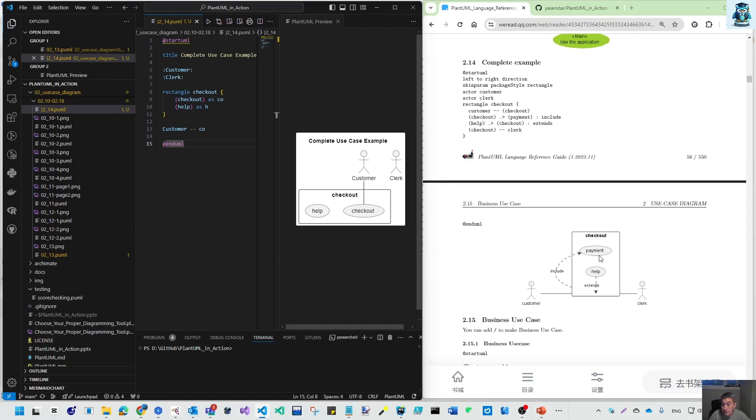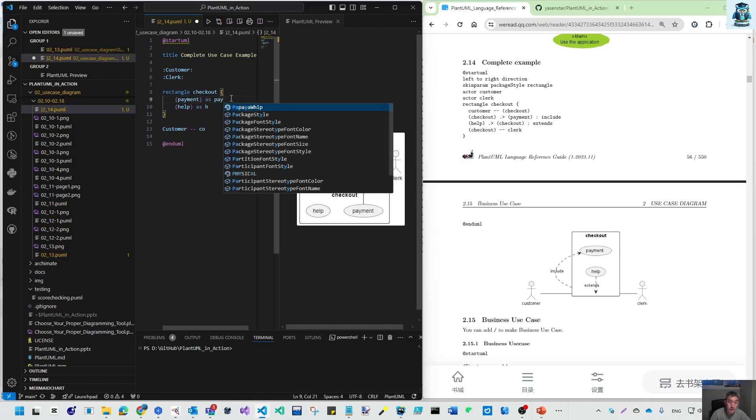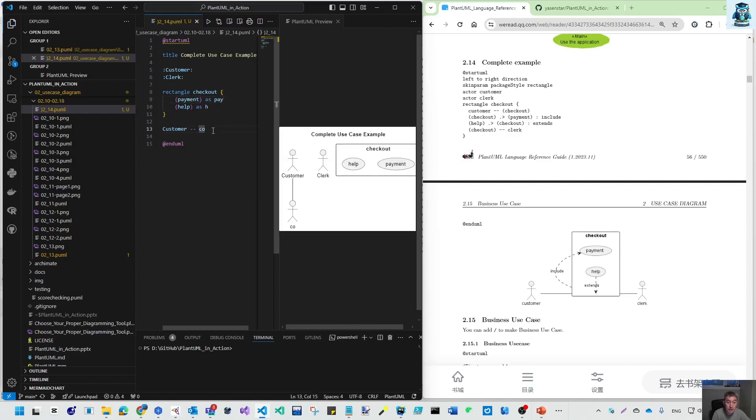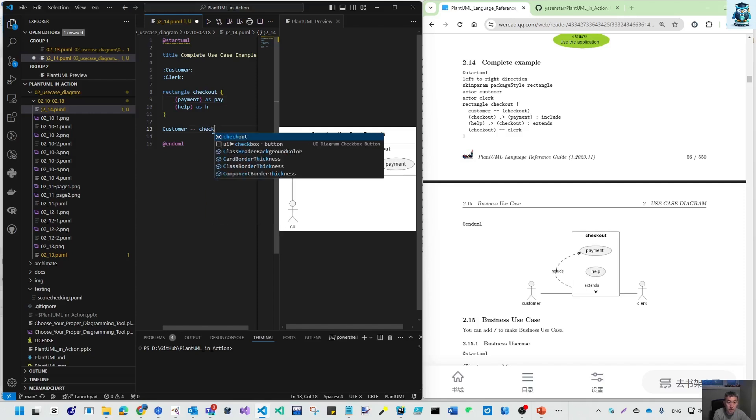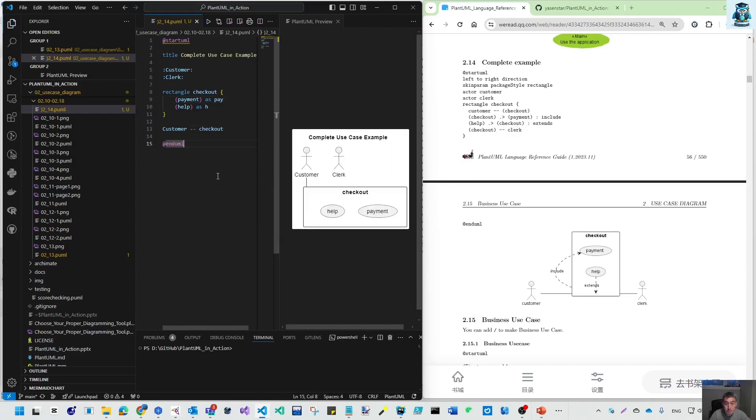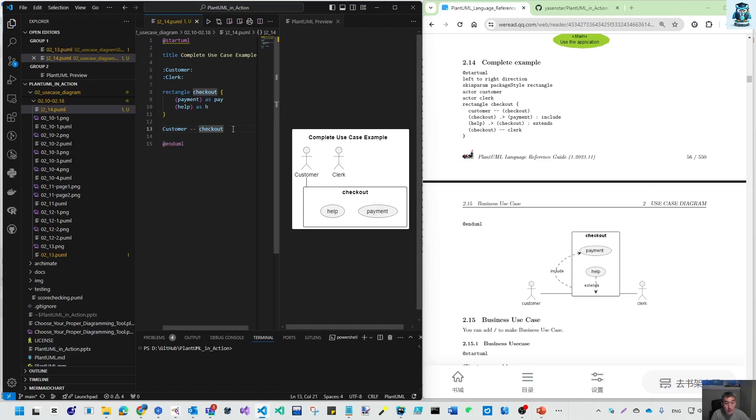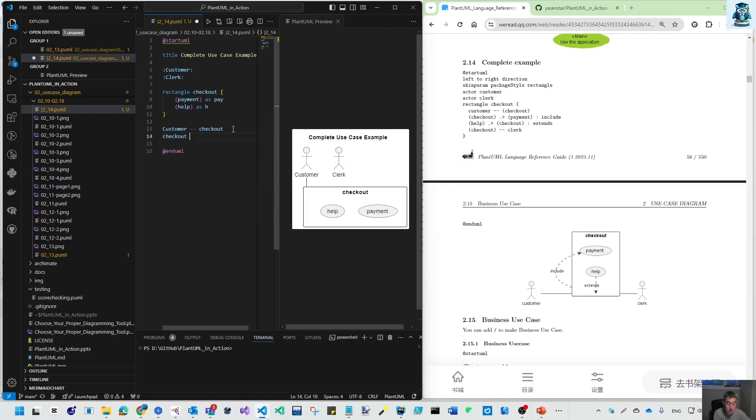This is our payment. Let's make that as pay. Here I put that to checkout. You can see customer links to here, and checkout links to clerk.